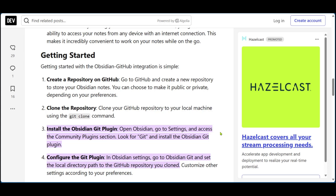The first thing you want to do is create a repository on GitHub. This repository is where you will store your Obsidian notes. You can choose to make it public or private depending on your preferences.